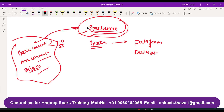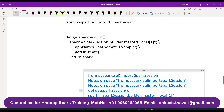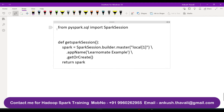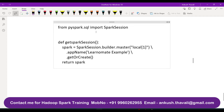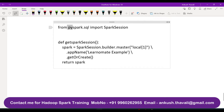In order to create a SparkSession, first you need to import the relevant package. From PySpark.sql import SparkSession — I am importing the SparkSession package from PySpark.sql. If you are not using this import statement, you will not be able to create a SparkSession.